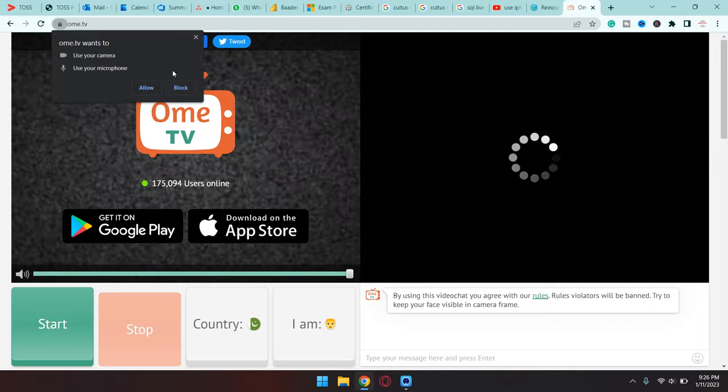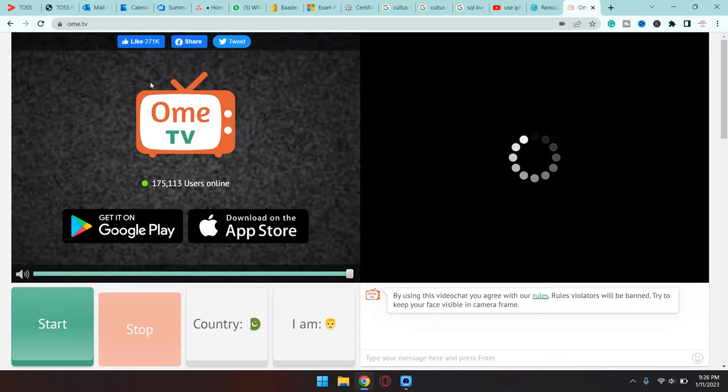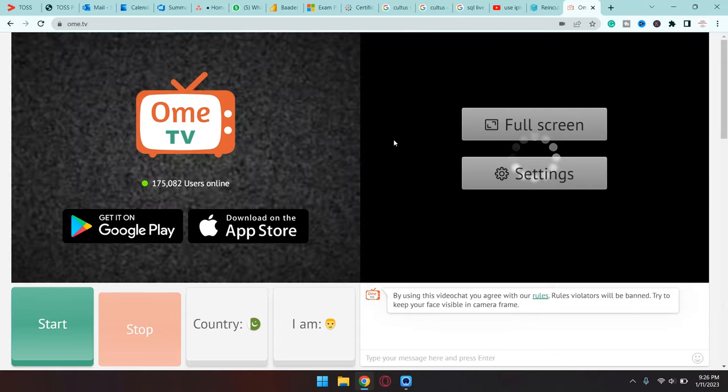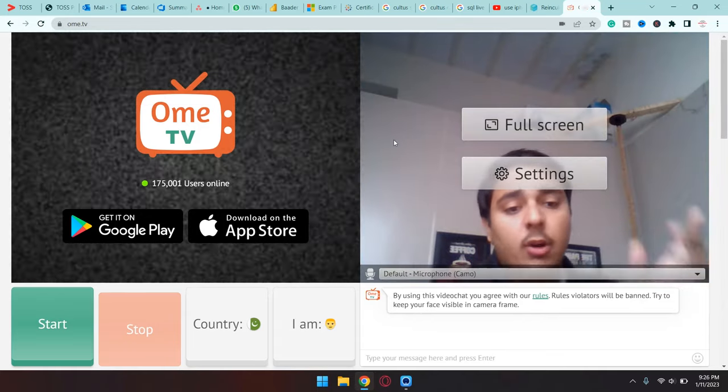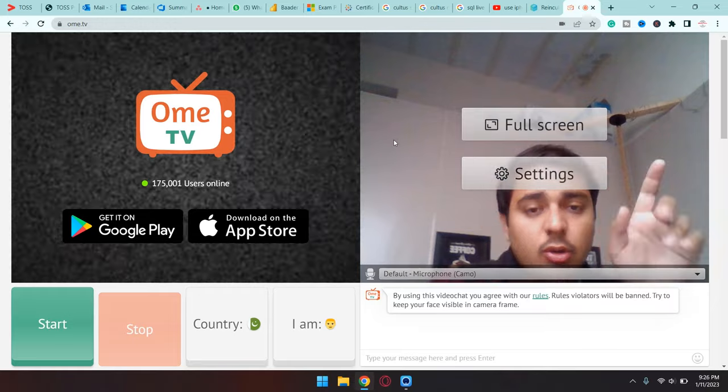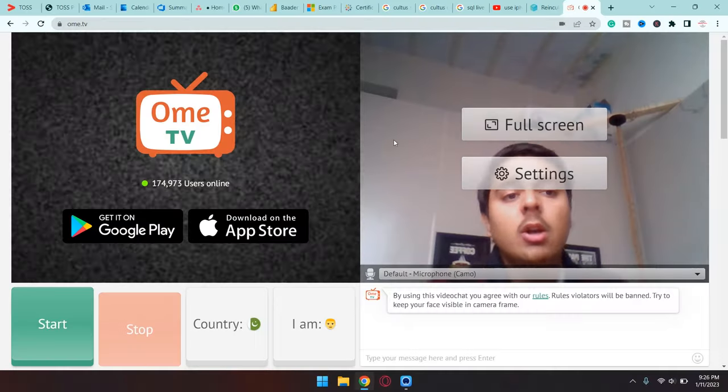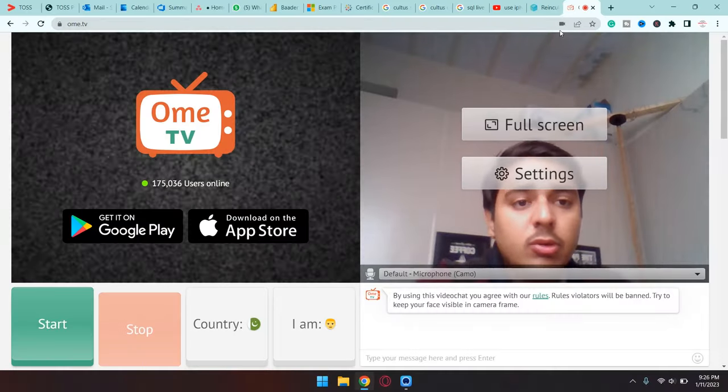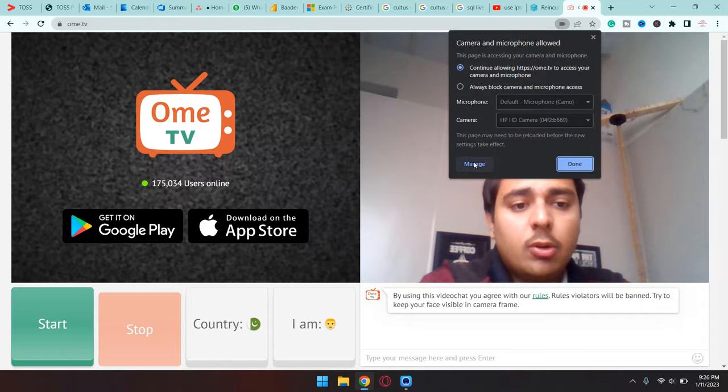All you need to do is press first of all allow camera and microphone access to any of the platforms. For the first time, by default it's going to use your webcam and not your iPhone as a webcam. All you need to do is press on this little camera icon on the top and you're going to press on Manage.